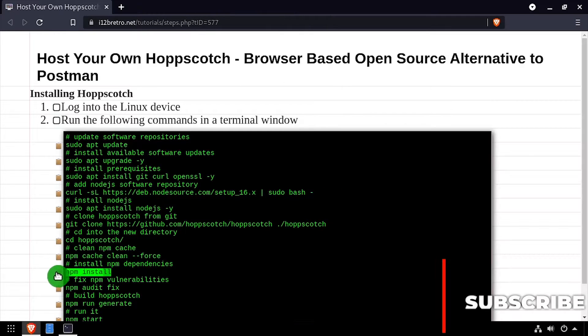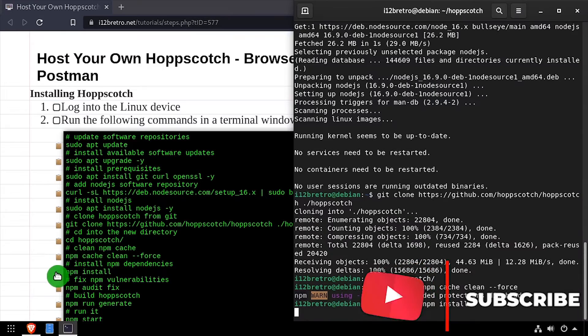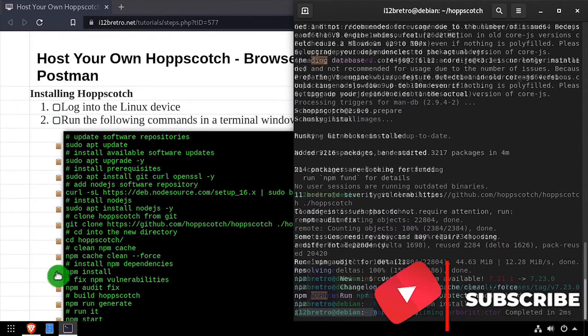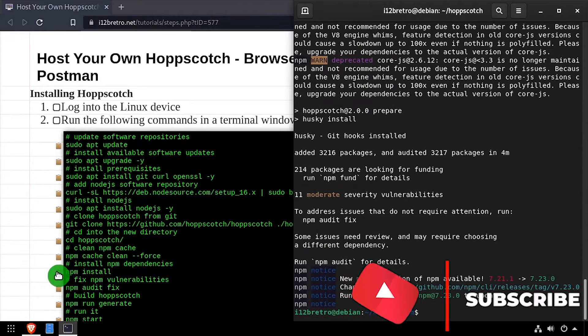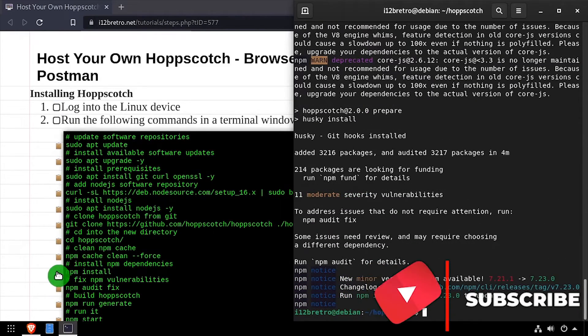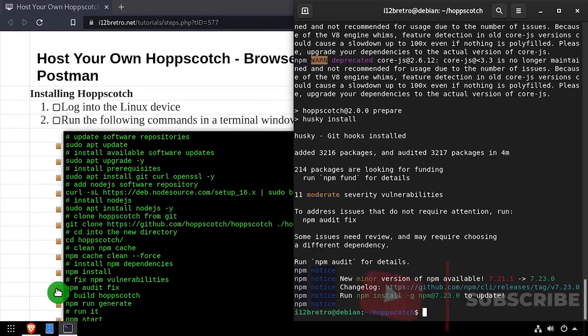We'll use npm install to install any dependencies, then run npm audit fix to fix any known vulnerabilities.